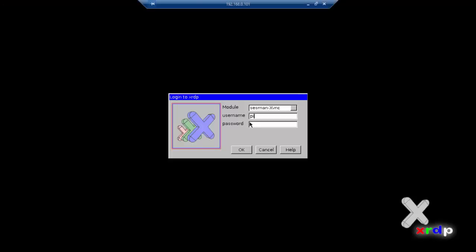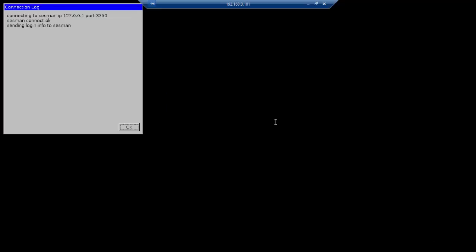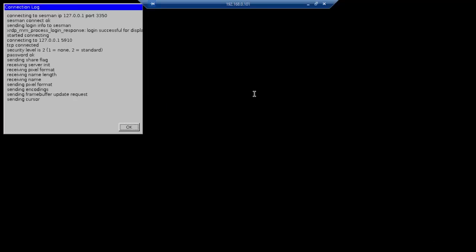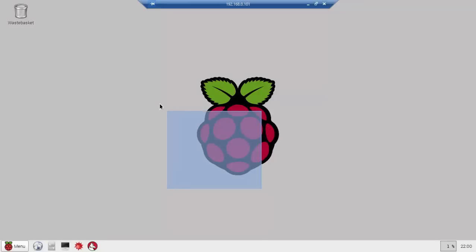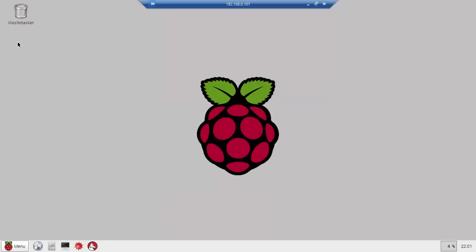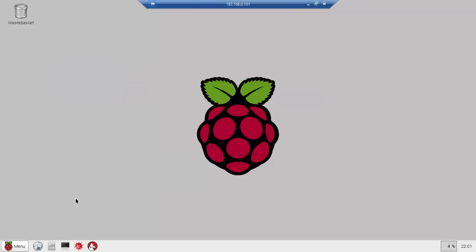So I'm going to go into my Pi and I'm going to log in. The default username is Pi and the default password is Raspberry. So now I'm inside my Raspberry Pi. Sorry about the lag, it's because I'm remotely connecting to it.